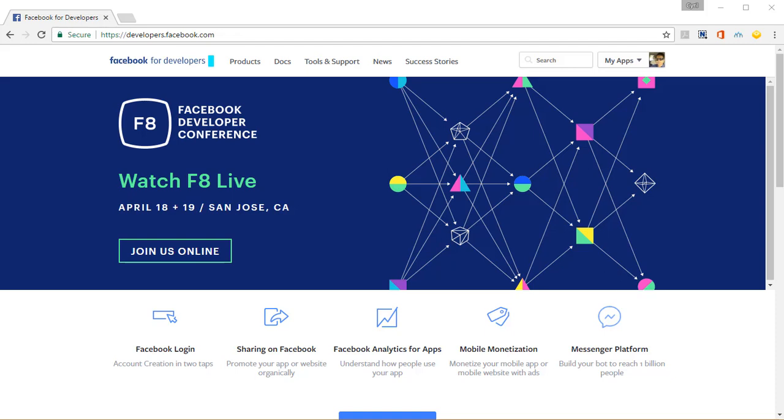Hey everybody, this is your friend Cyril Jeet and in this video, I want to show you how to set up a Facebook app for Livecaster.